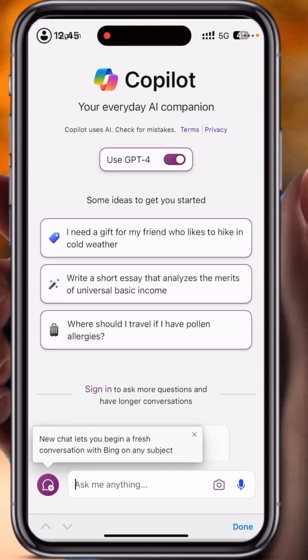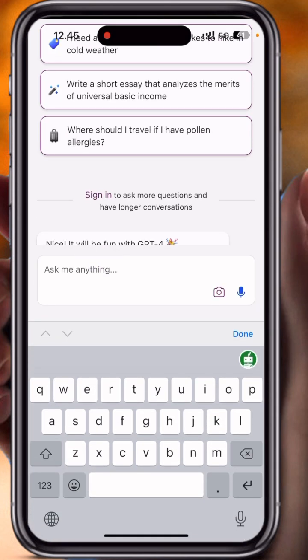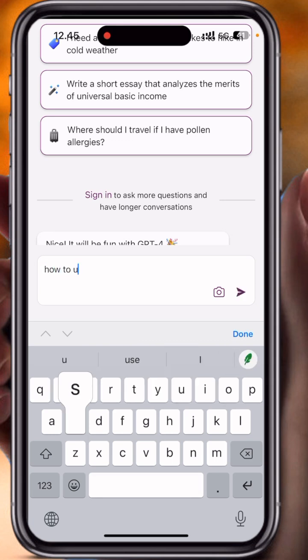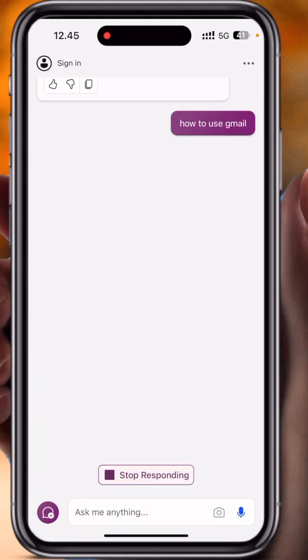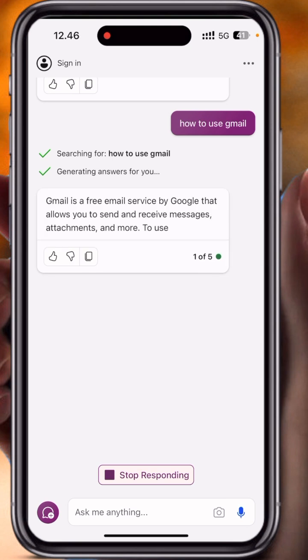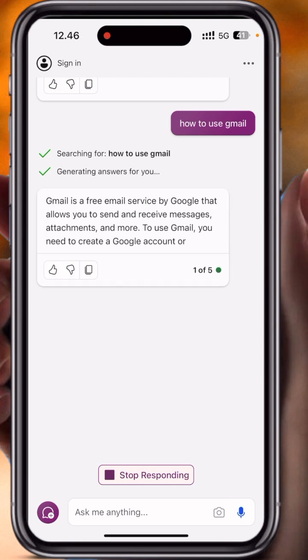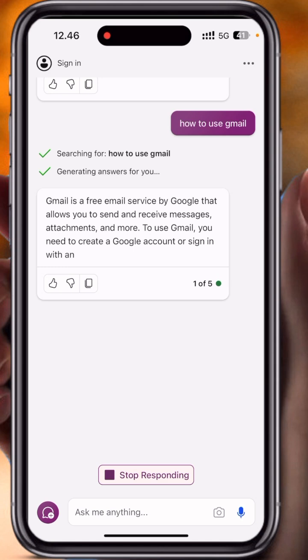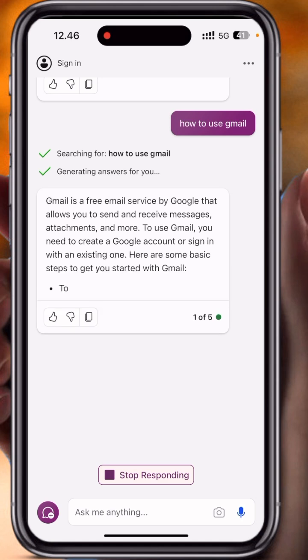You can download this application and access it on any smartphone device. You can ask whatever you want — for example, how to use Gmail — and you can see the results coming here. The results are really amazing and free.